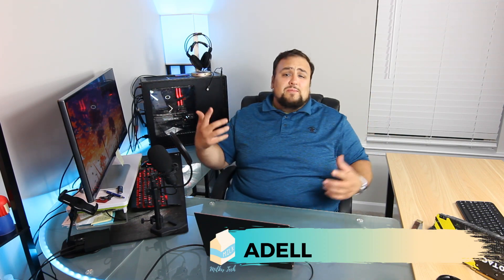What's up family? How you guys doing today? Ida here with Milky Tech and today we're setting up Windows 11. Let's get this done.